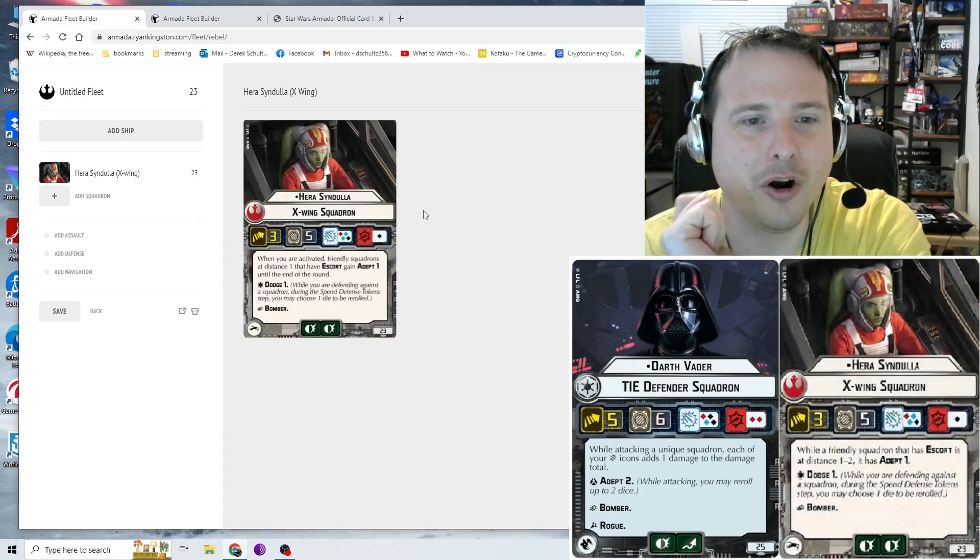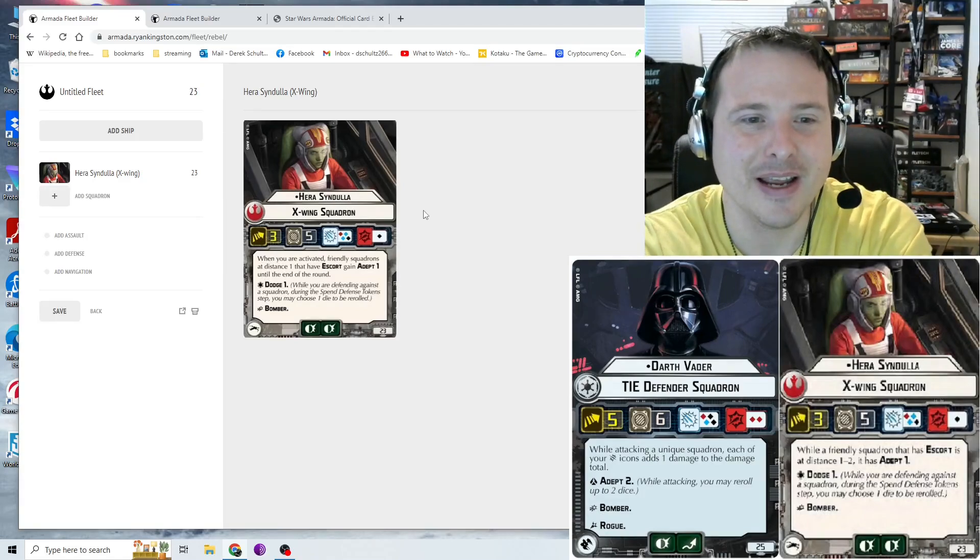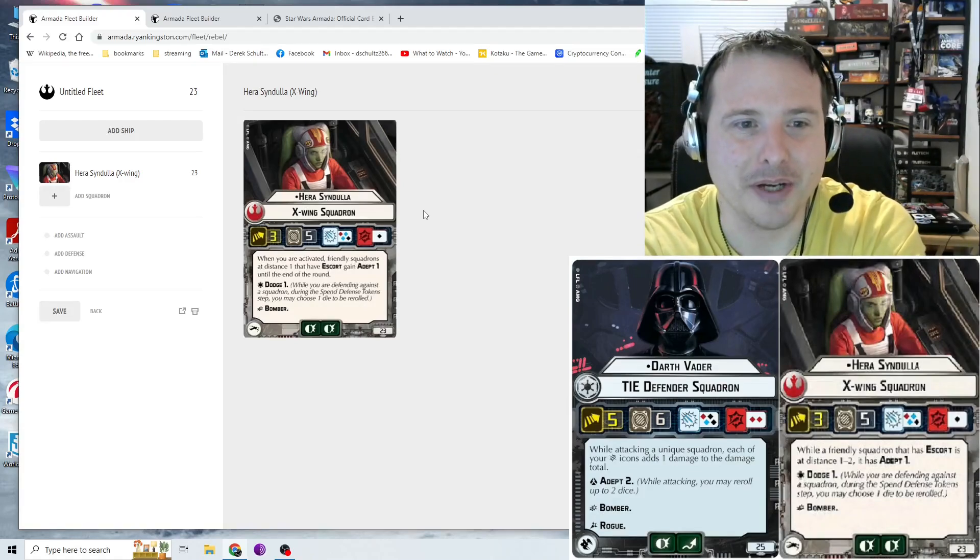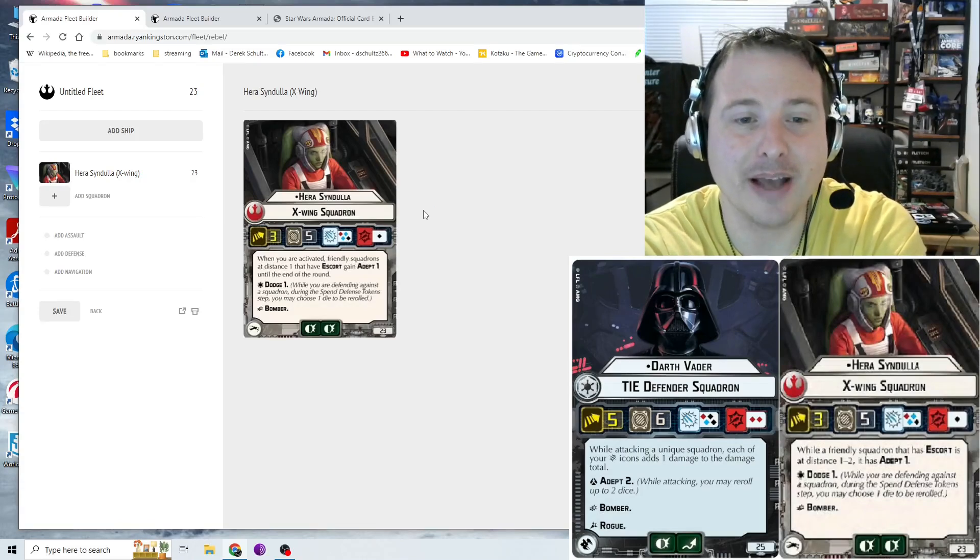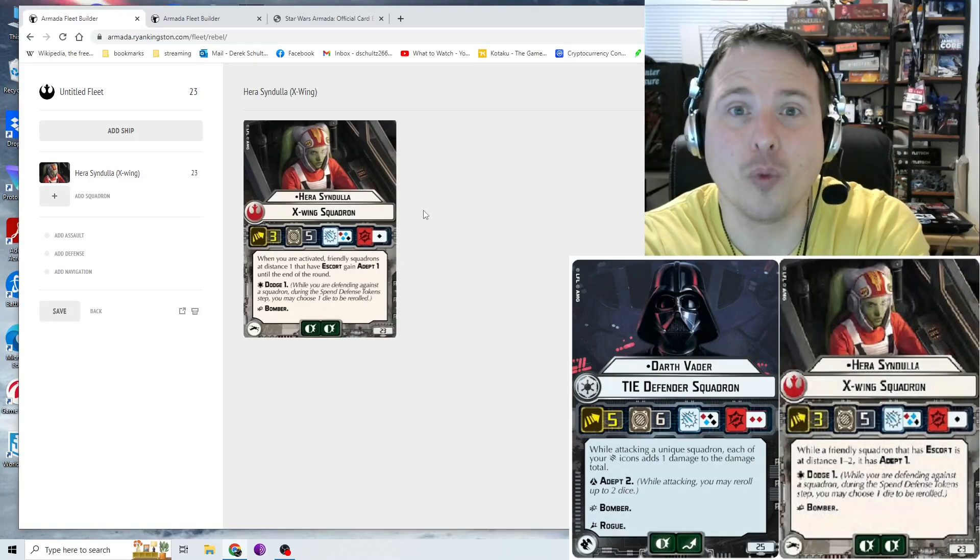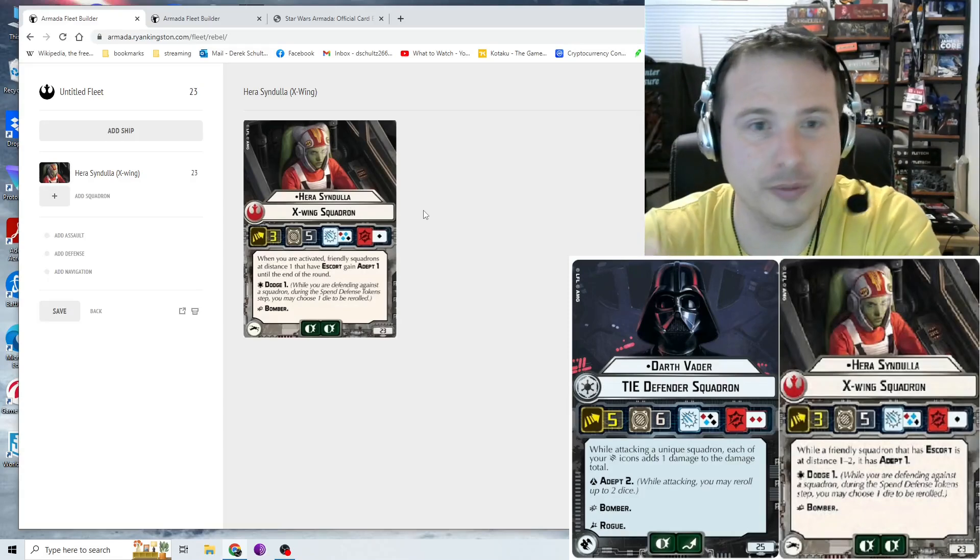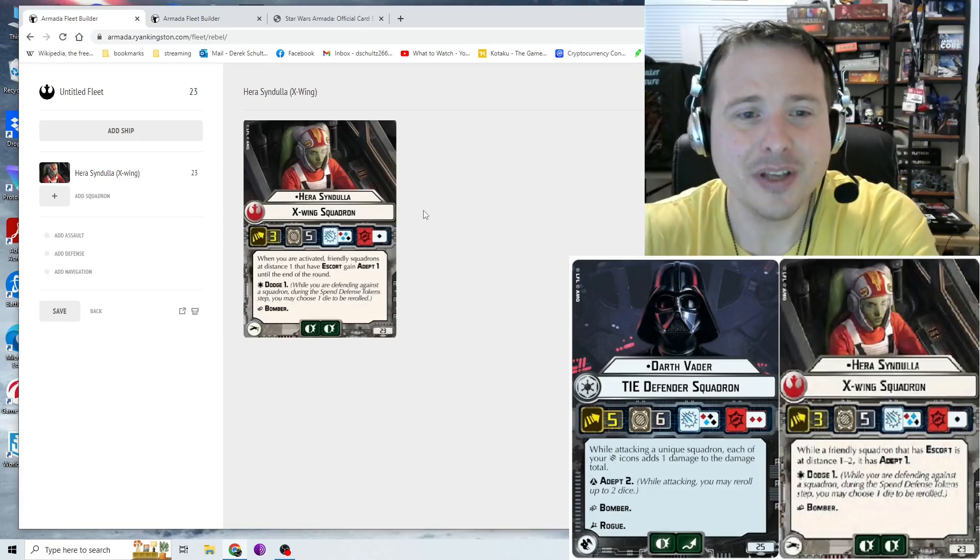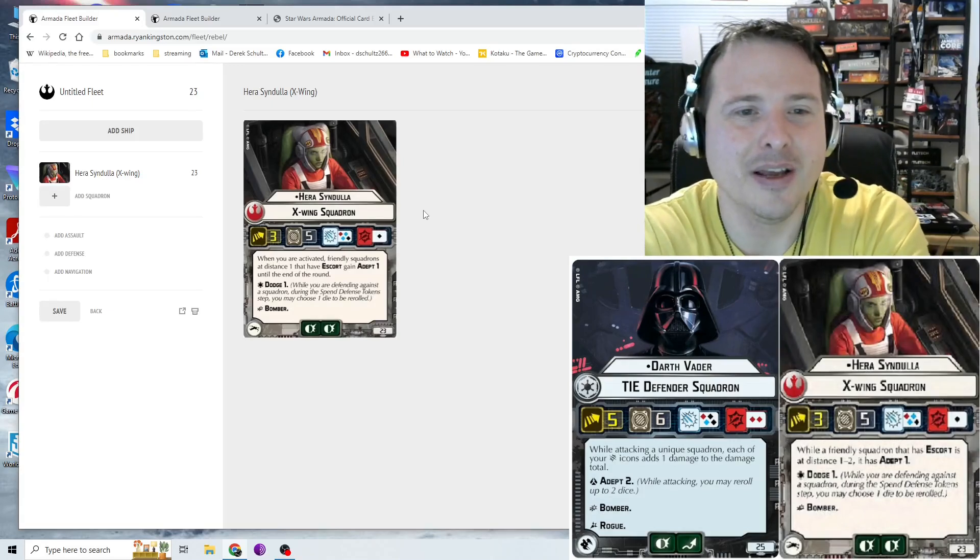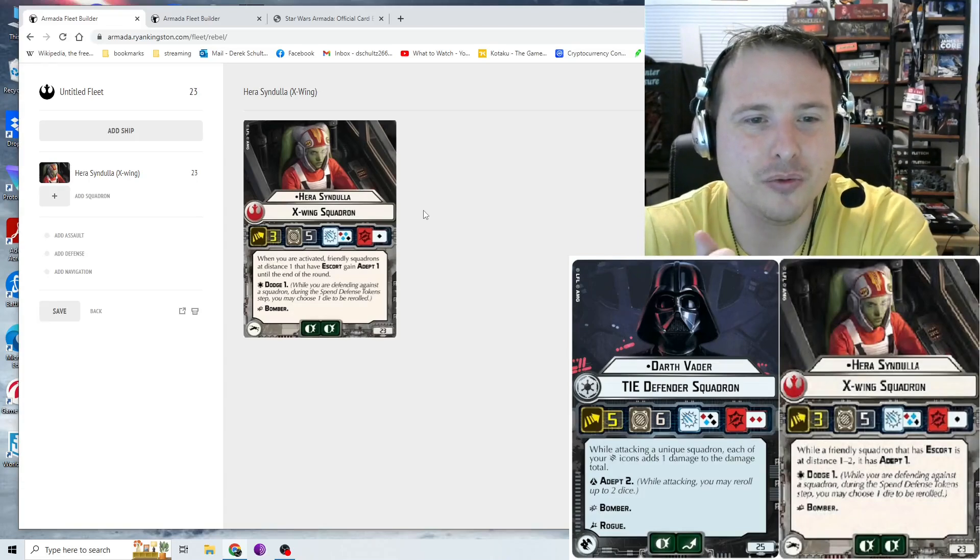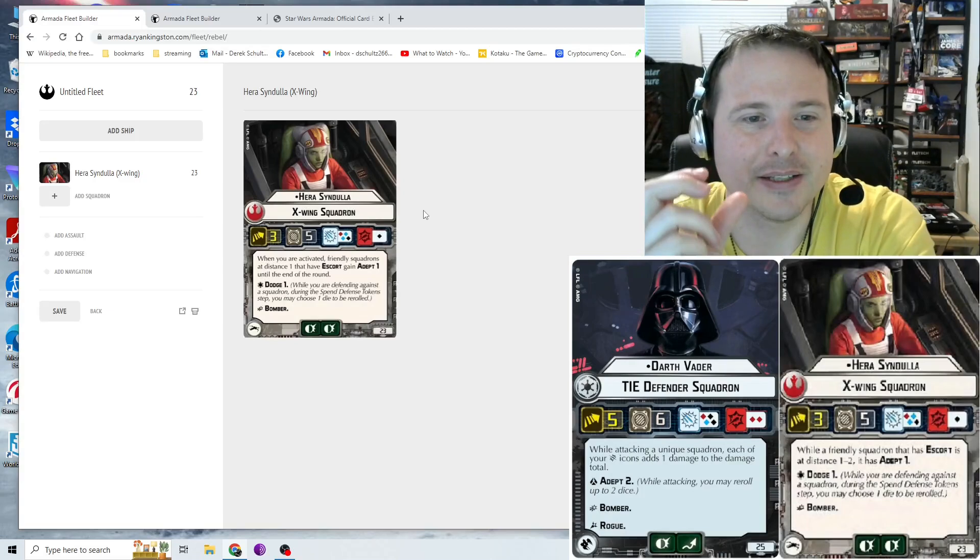Okay, the card effect, though. This is why you're bringing Hera. This is what makes Hera so great and makes bringing like a bunch of X-Wings also pretty nifty. Yeah, when you are activated, friendly squadrons at distance one that have escort gain Adept 1 until the end of round. Adept 1 being that you get a reroll for the attack that you make, whether it be against ships or against squadrons. So essentially, think of Hera like a free built-in bomber command center. So that is just really nice.